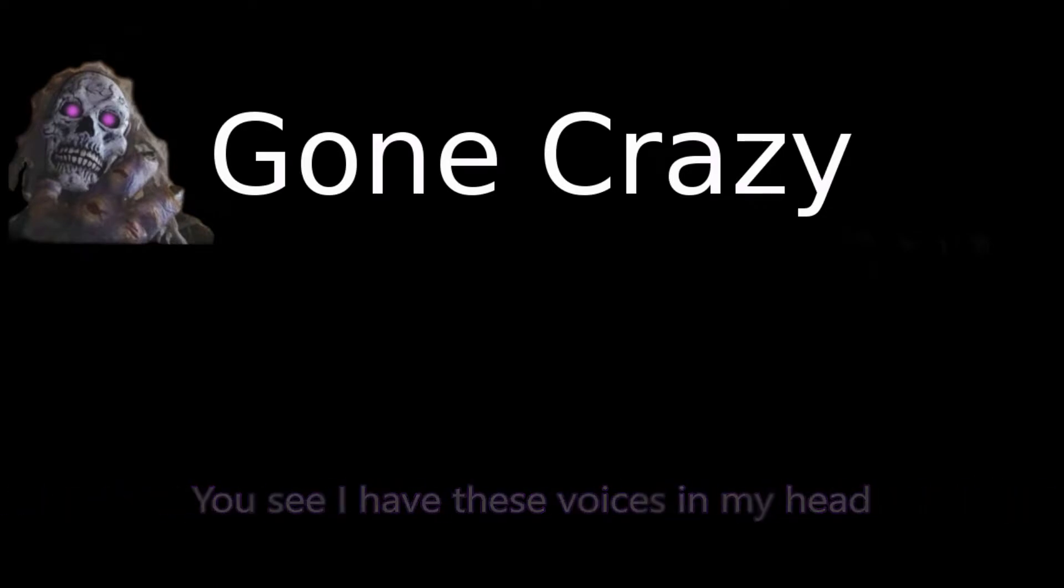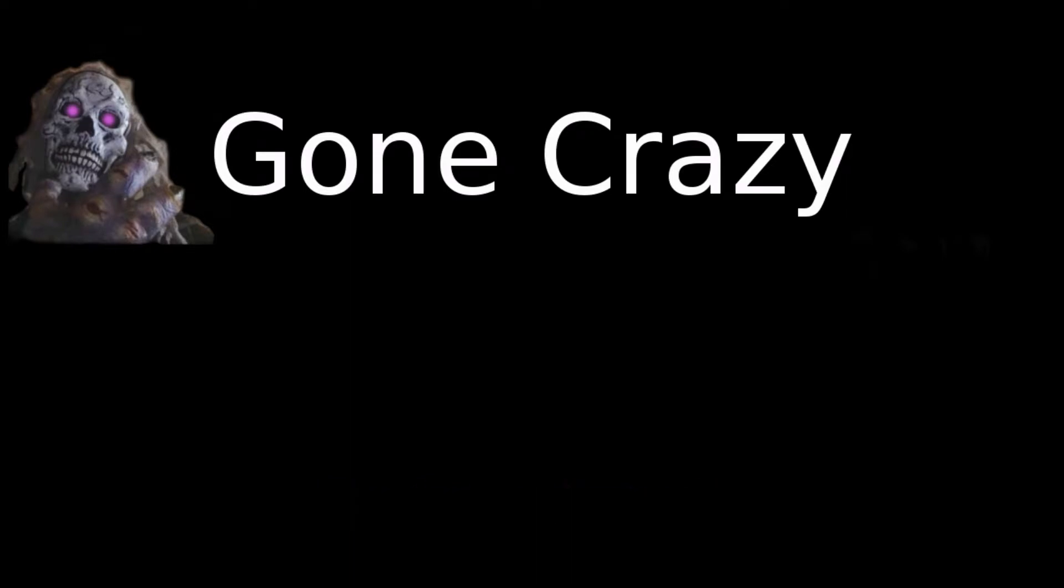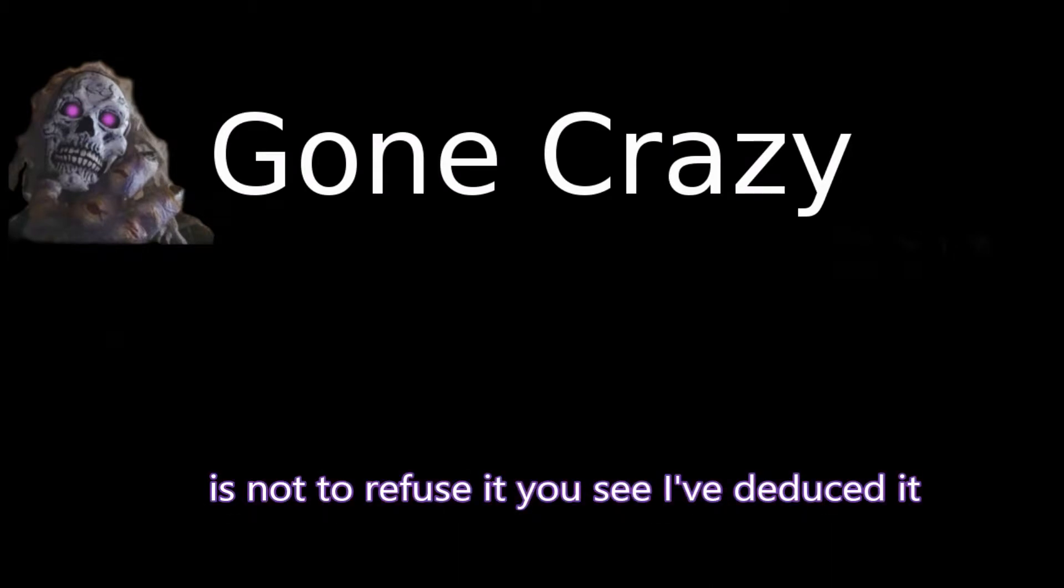You see, I have these voices in my head, so there's no escaping it. You say that I'm a lunatic, you don't understand it. I might just be psychotic, but I can't help it or do anything about it. They want to be heard, so I have no choice. I have to do it.